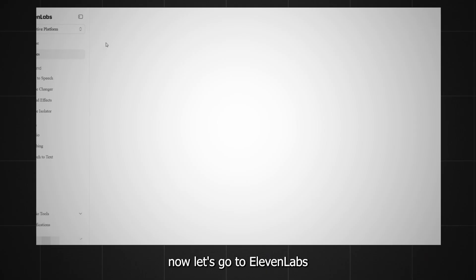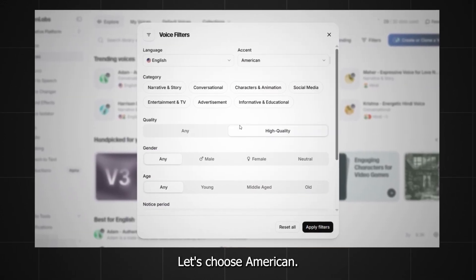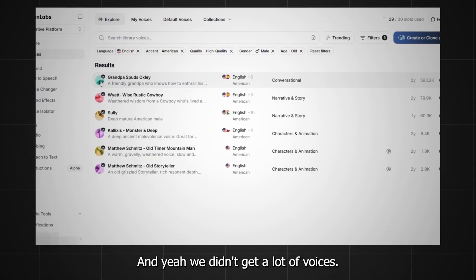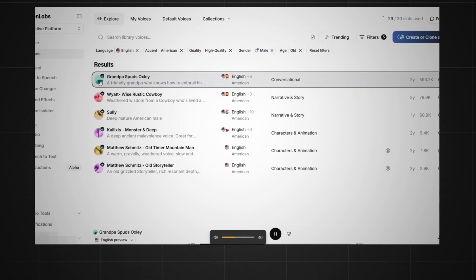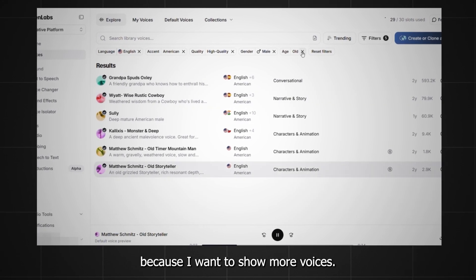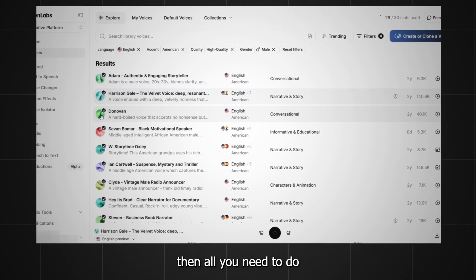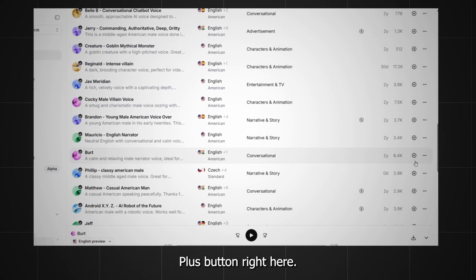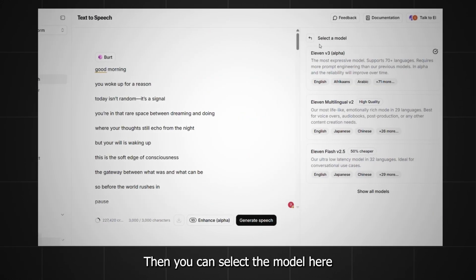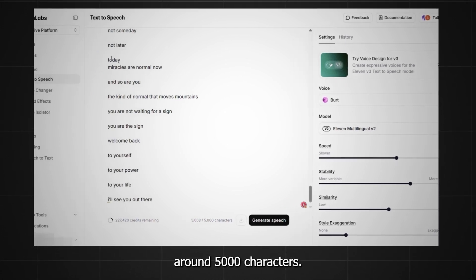Now let's go to ElevenLabs, then go to filters. For language, let's choose English. For accent, let's choose American. Here we select high quality male voice and also old. We didn't get a lot of voices, but let's check them out and see how they sound. Now I'm going to remove the filter for old because I want to show more voices. Once you find your voice, all you need to do is press the plus button right here. Then you can use that voice when you go to text-to-speech, paste the script, and select the model. I'm going for V2 for this one since it allows more characters — around 5,000 characters.